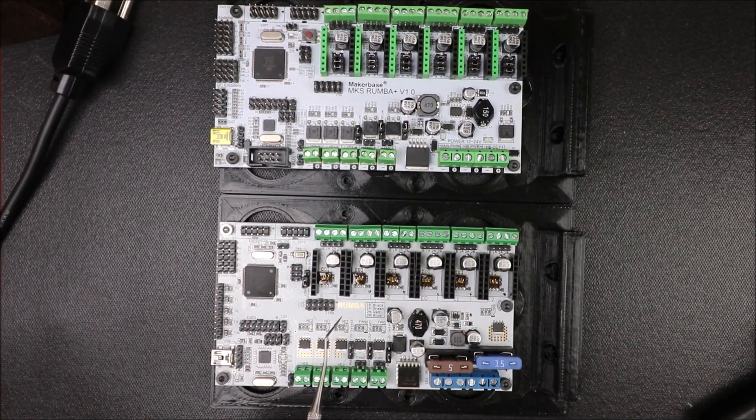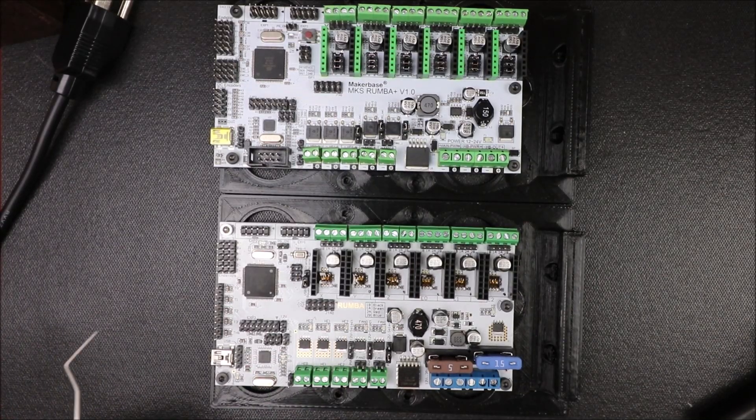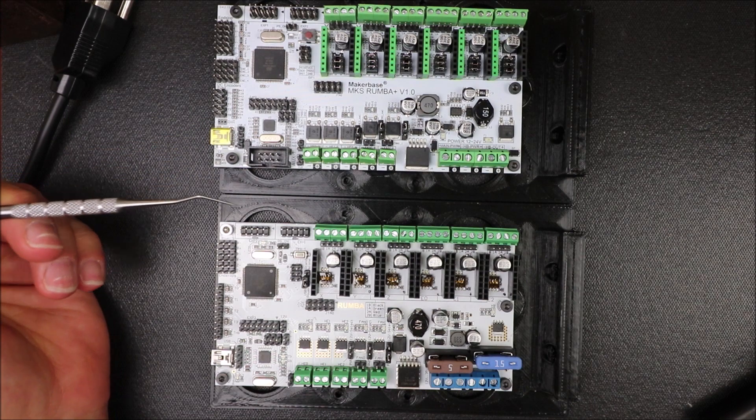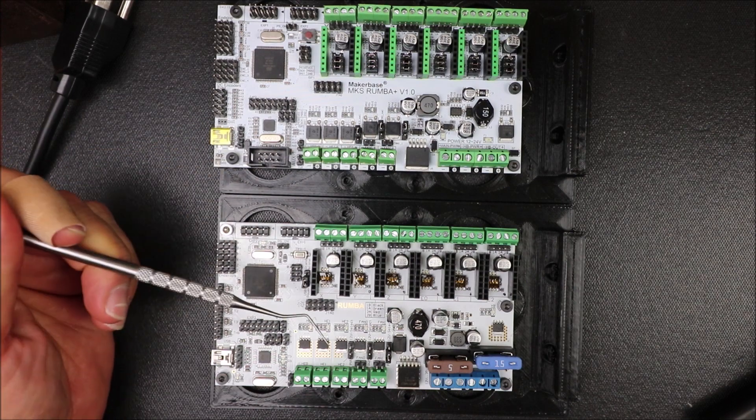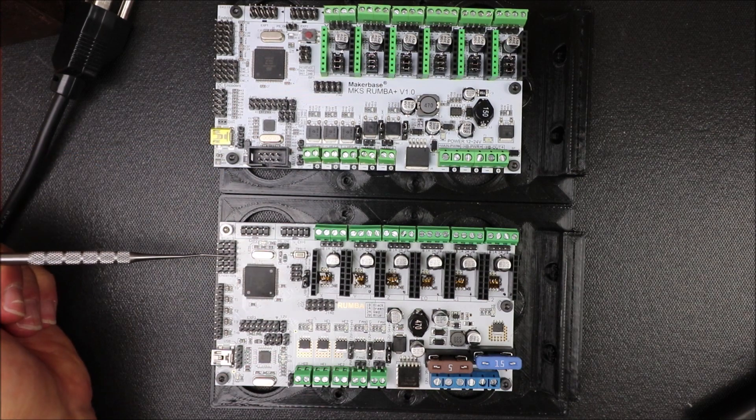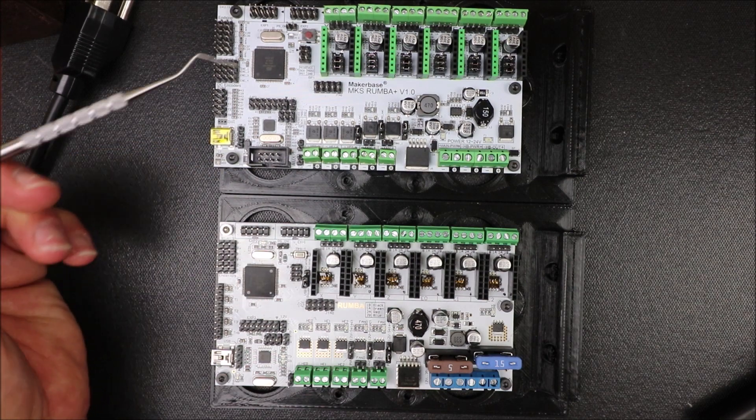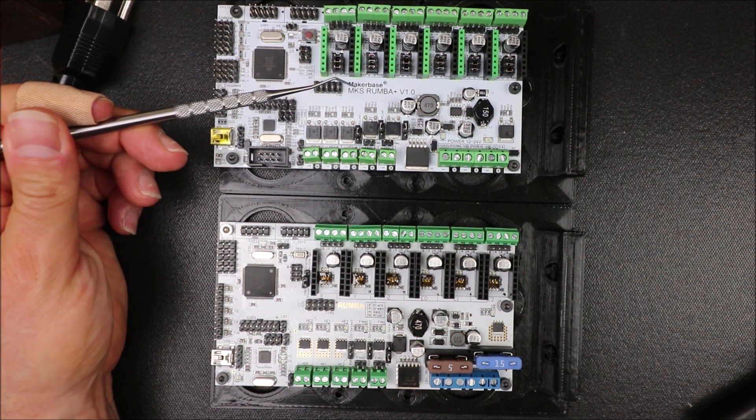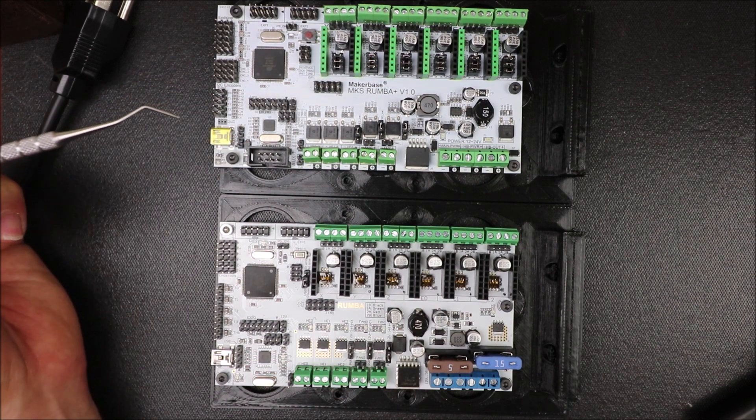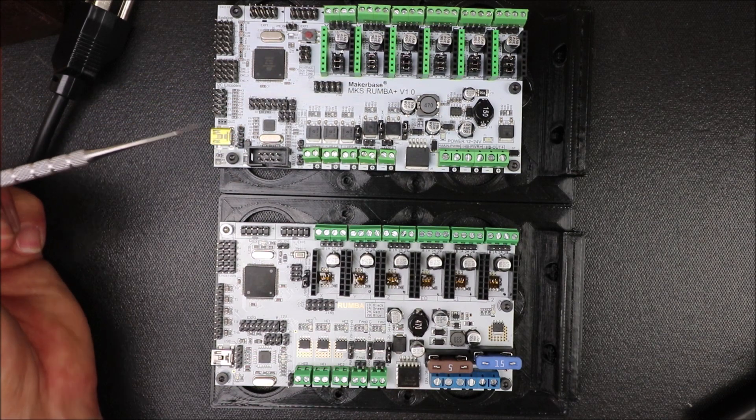Today we're going to talk about the Roomba board. There are two different versions: this one that I found online that's an older version, and then there's the Roomba Plus version 1.0.